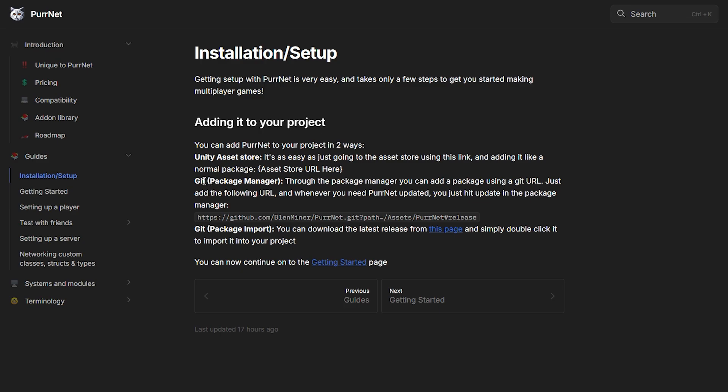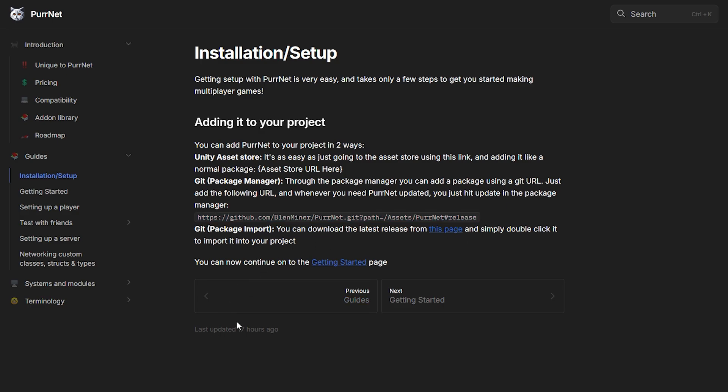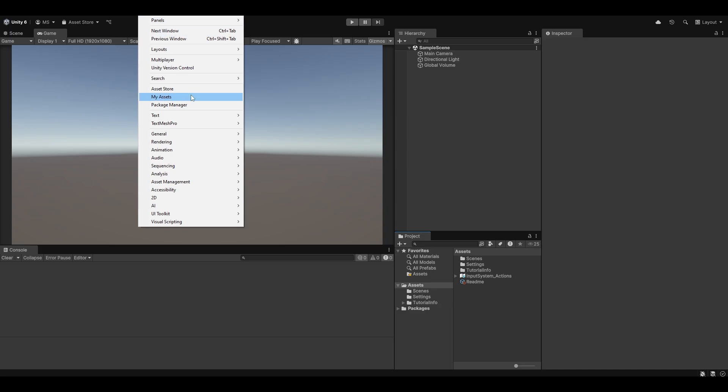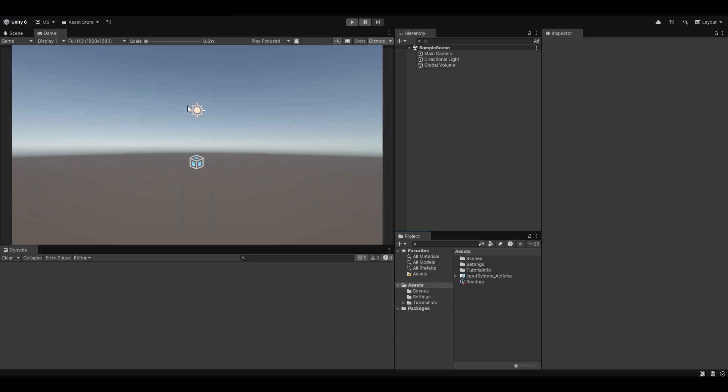The next methods are the Git package import or through the Package Manager with Git. My personal favorite is through the Package Manager with Git. In the docs, if you're on this page, you simply copy the URL here in the code brackets. Once you've copied that, you go to Unity, you go to Window, and to your Package Manager.